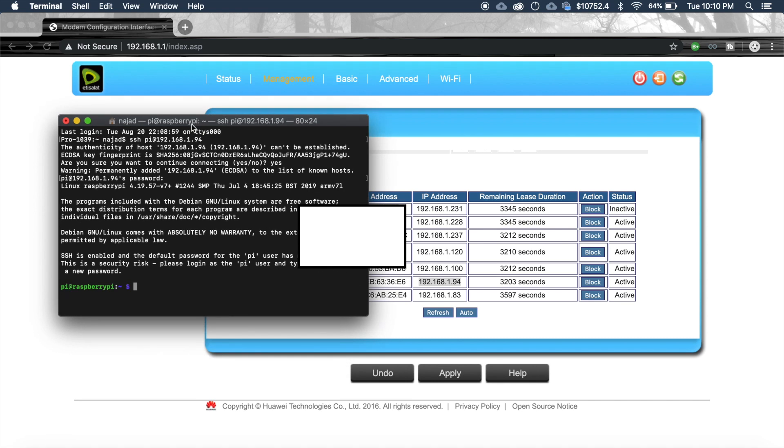Now if you need to change the default password just write passwd and type the current password. Type the new password.